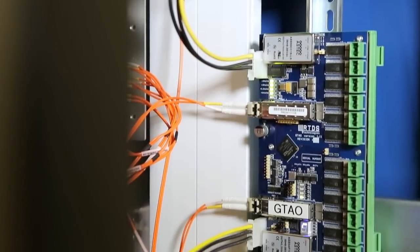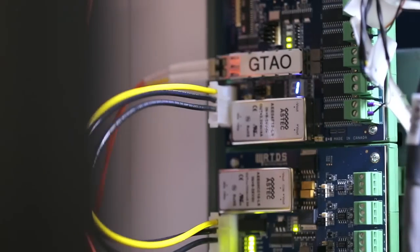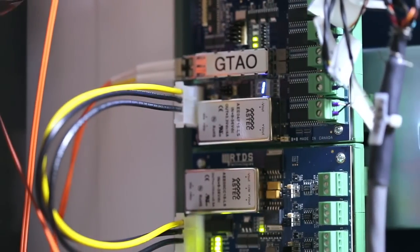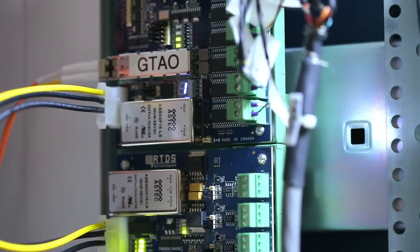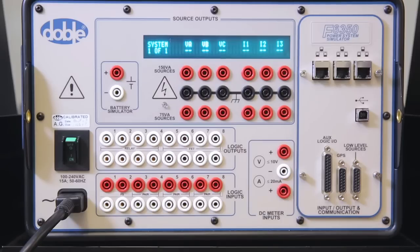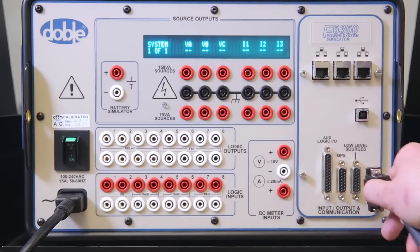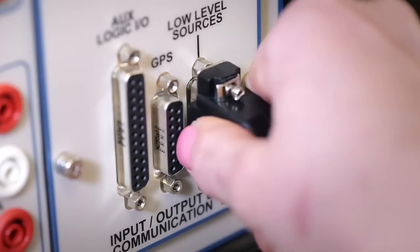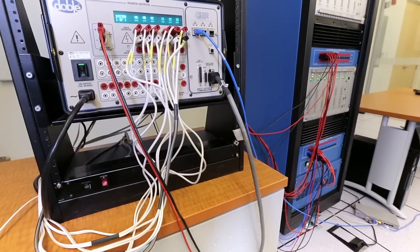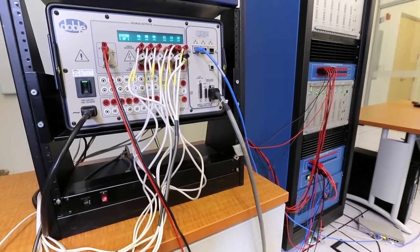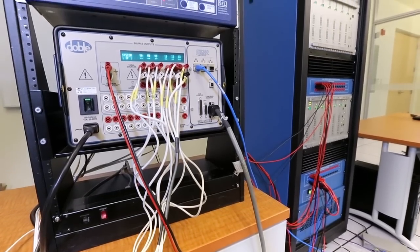The GTAO card has a maximum output range of plus or minus 10 volts peak. A power amplifier is used to scale up the output waveform and test the relay using its in-service operating voltages and currents.